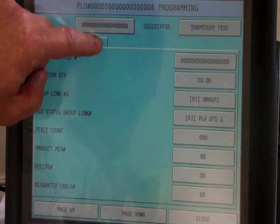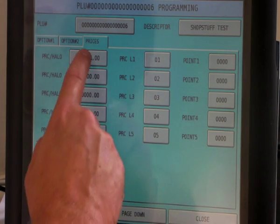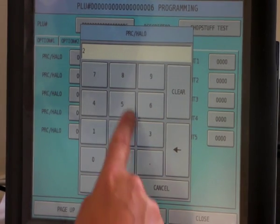To enter a price, press the prices button and enter the new price.